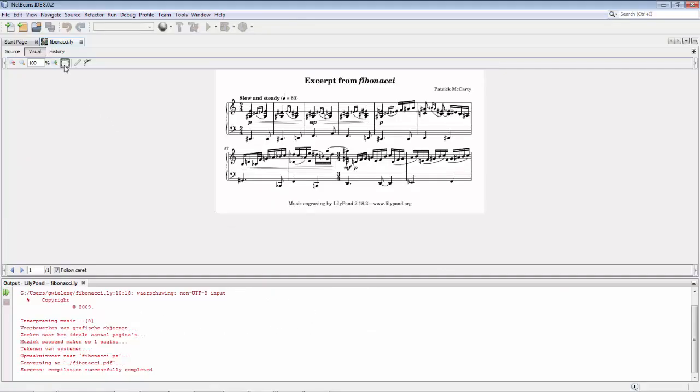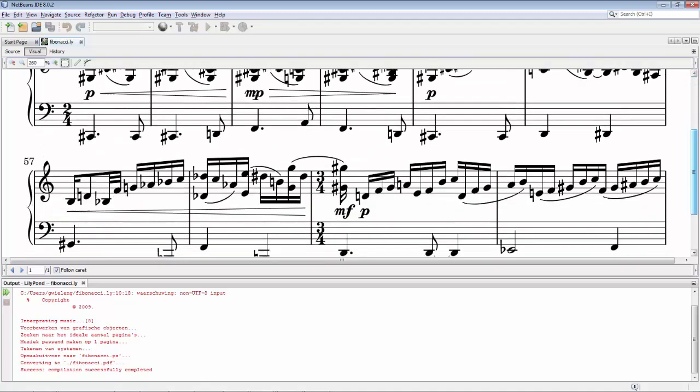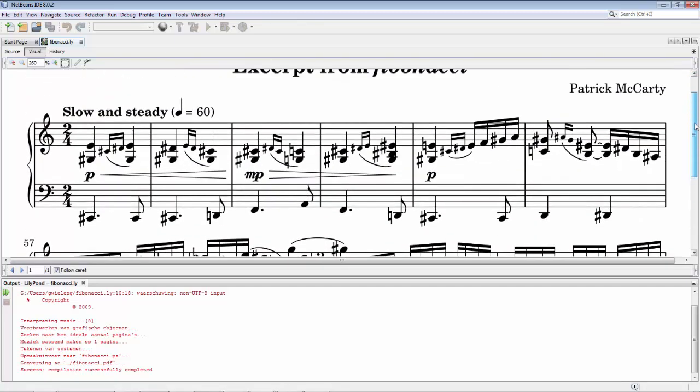And there's some handy buttons here. For example, very useful. We can cover up the entire space available, and we can see our score much more easily than before.